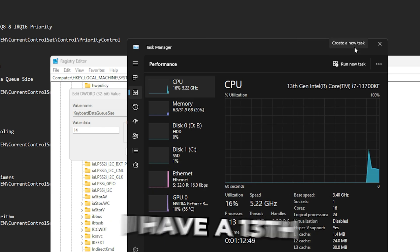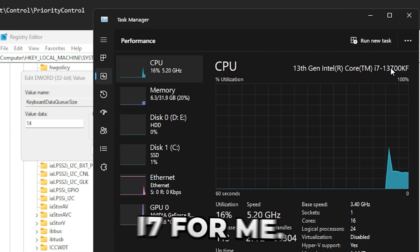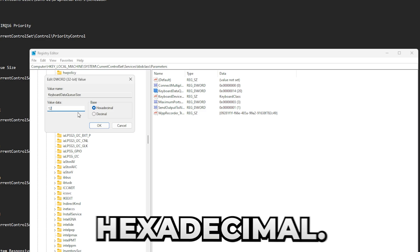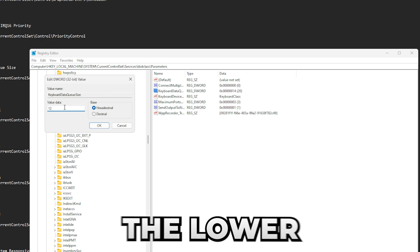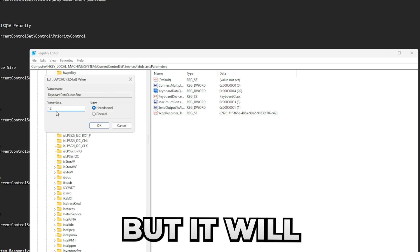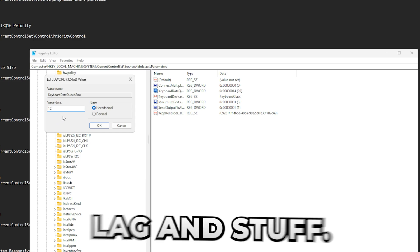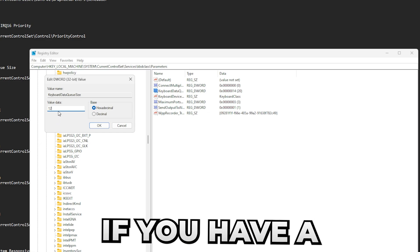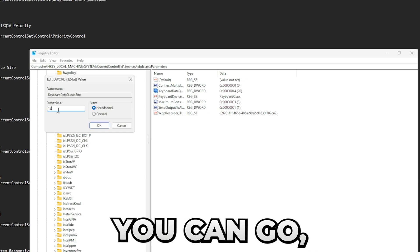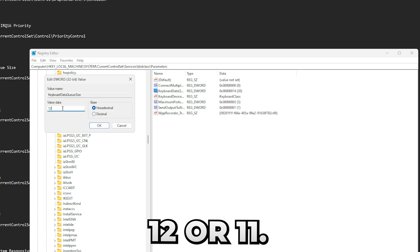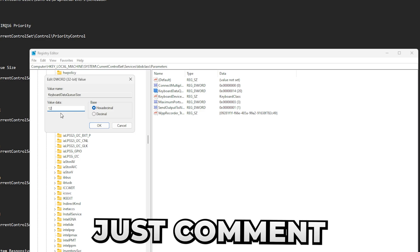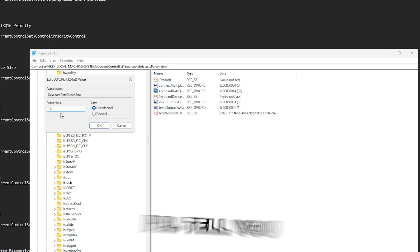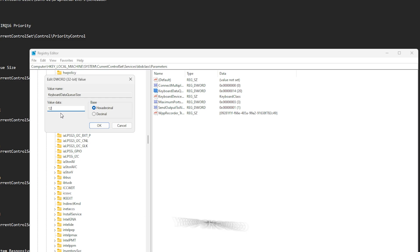Here you see my CPU. I have a 13th gen Intel Core i7. For me, I'm going to use 12 hexadecimal. In here, basically the lower you go, the less delay you have, but it will also cause keyboard lag and stuff if you have a low-end PC. The lowest you can go is like 12 or 11 if you have a really good CPU. Just comment below whatever CPU you have and I'll tell you which exact value you should use.